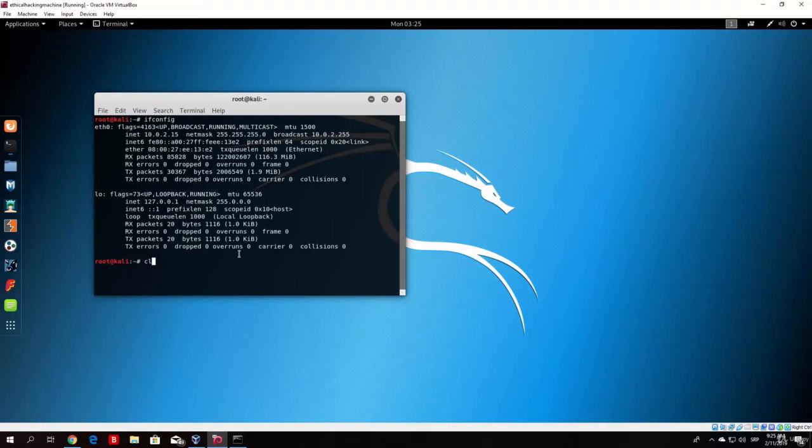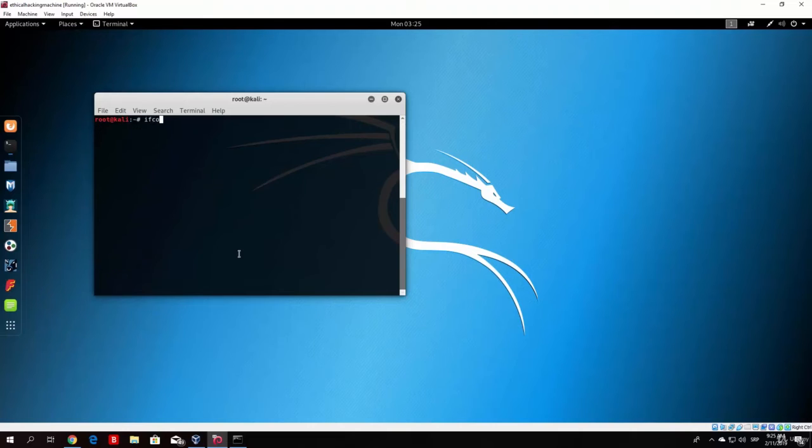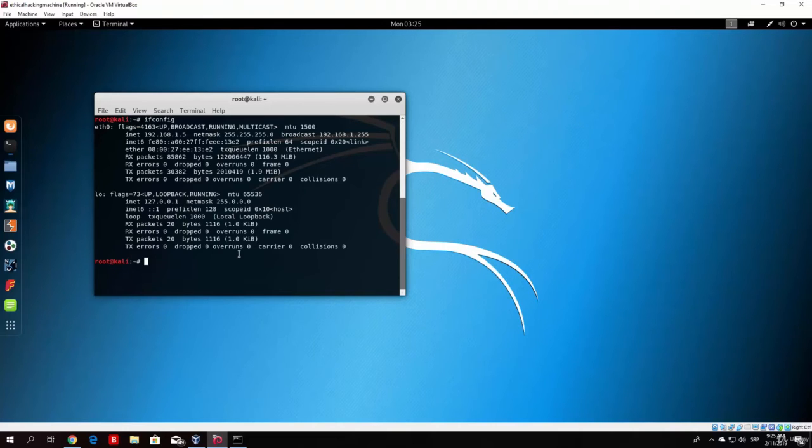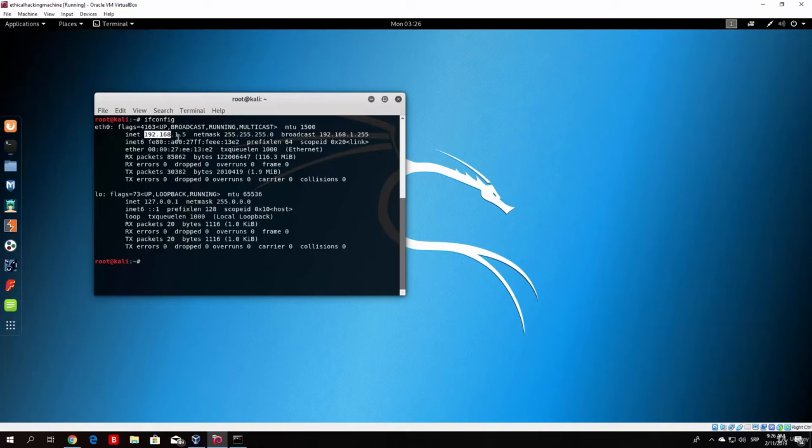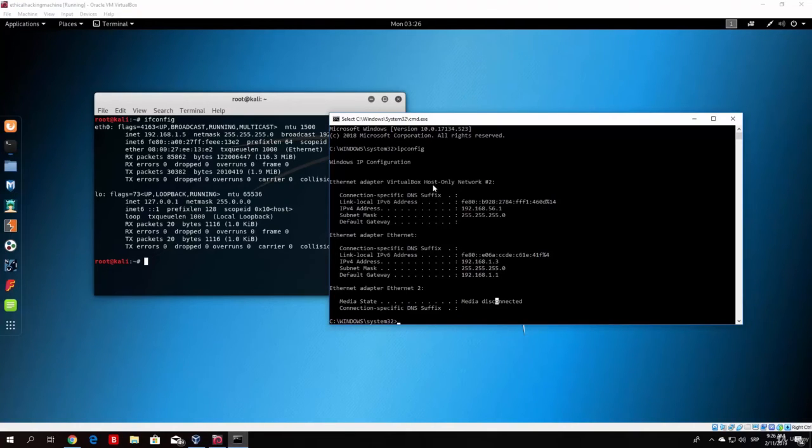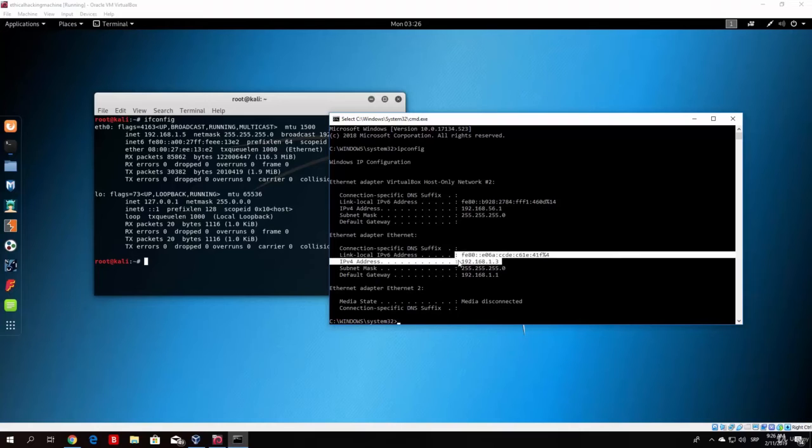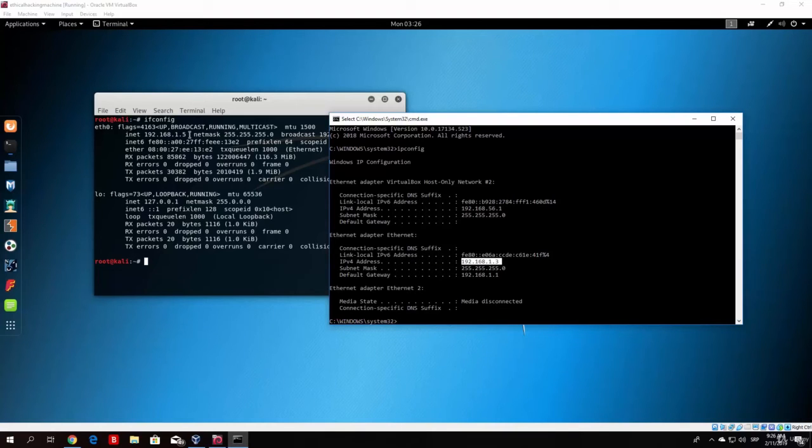Now if we type here ifconfig once again you will notice that now our IP address has changed. It doesn't anymore start with 10.0.2, it starts with 192.168.1.5. And it basically now belongs to our local network IP range. As you can see it's here is .5 and here is .3.